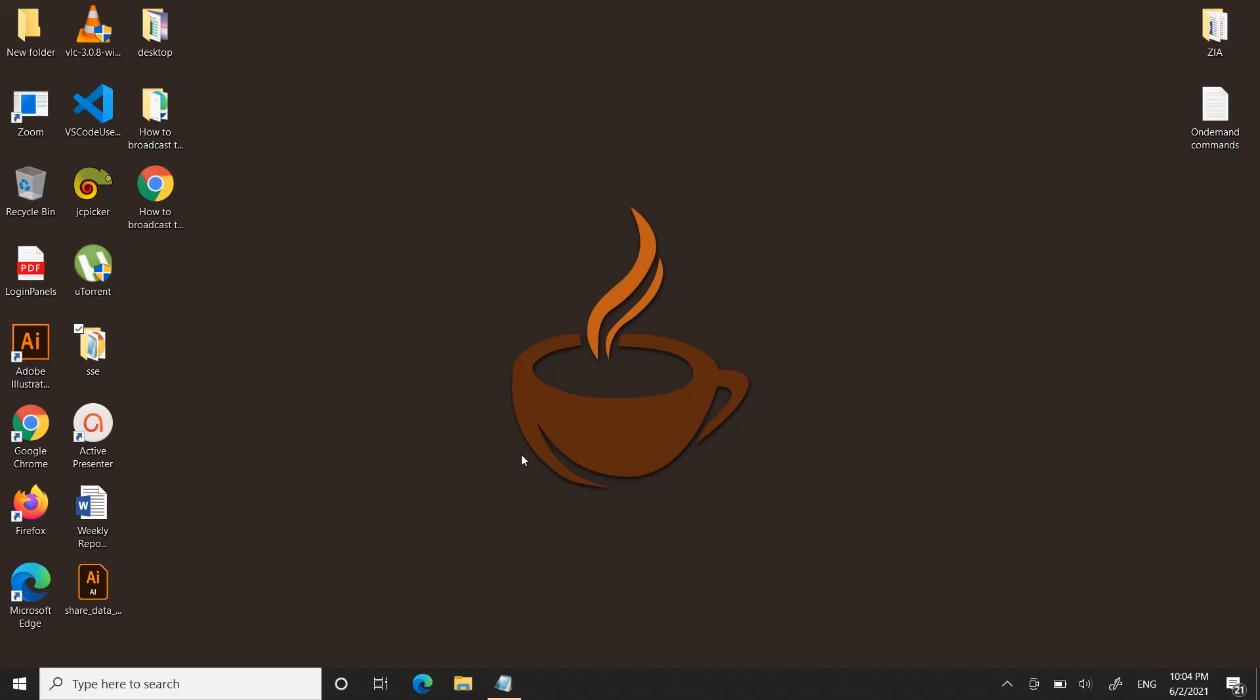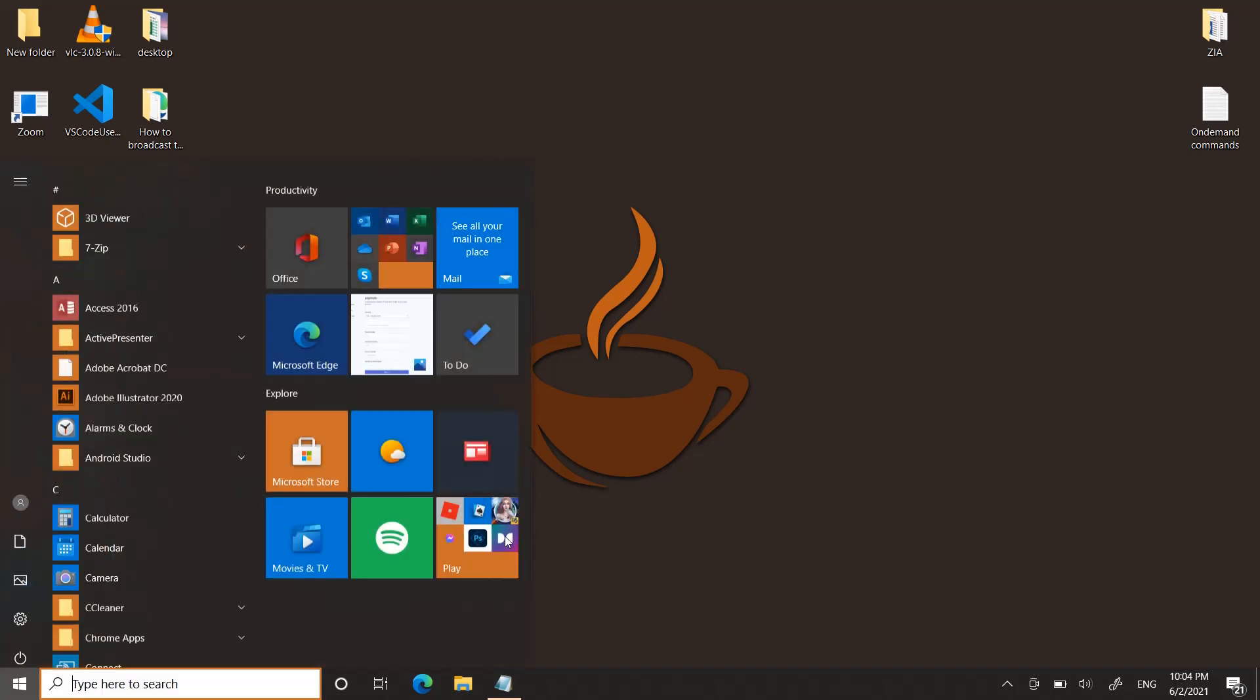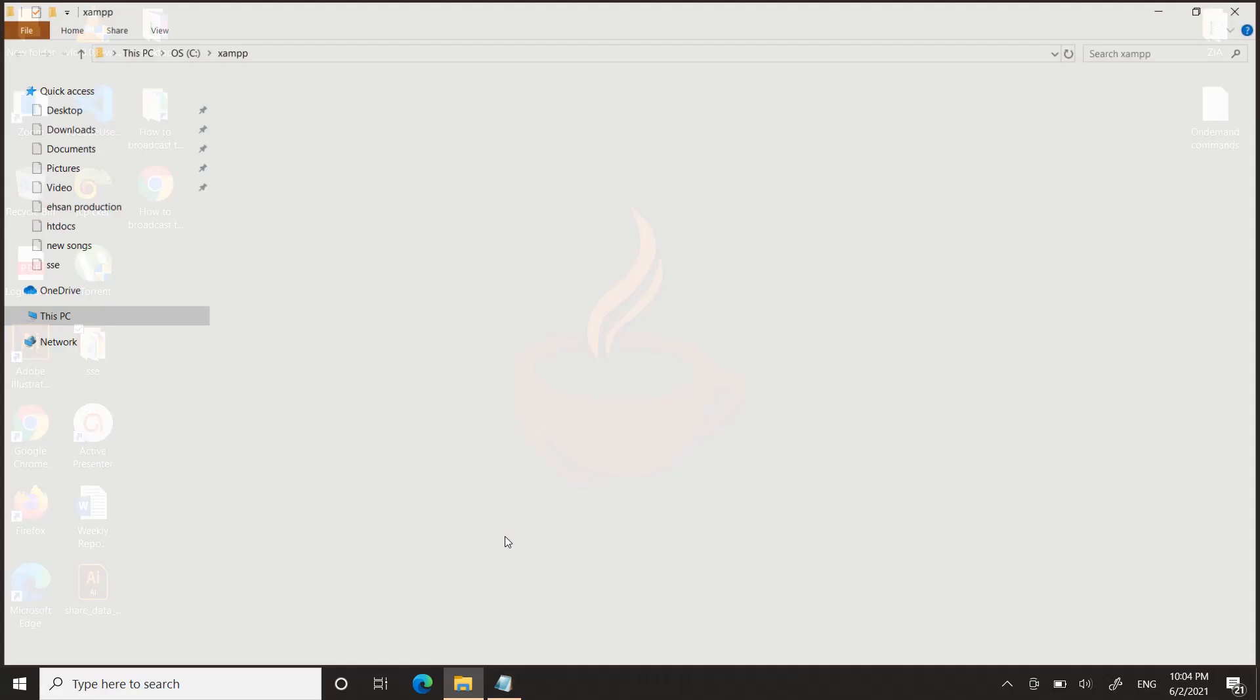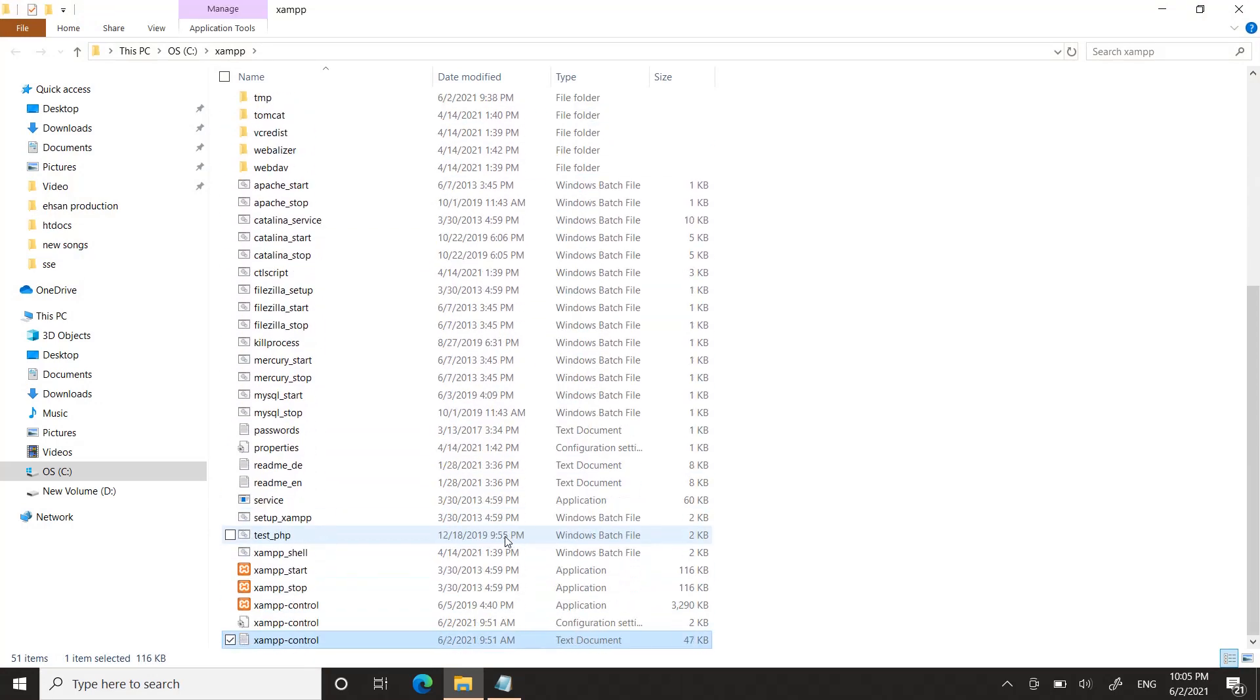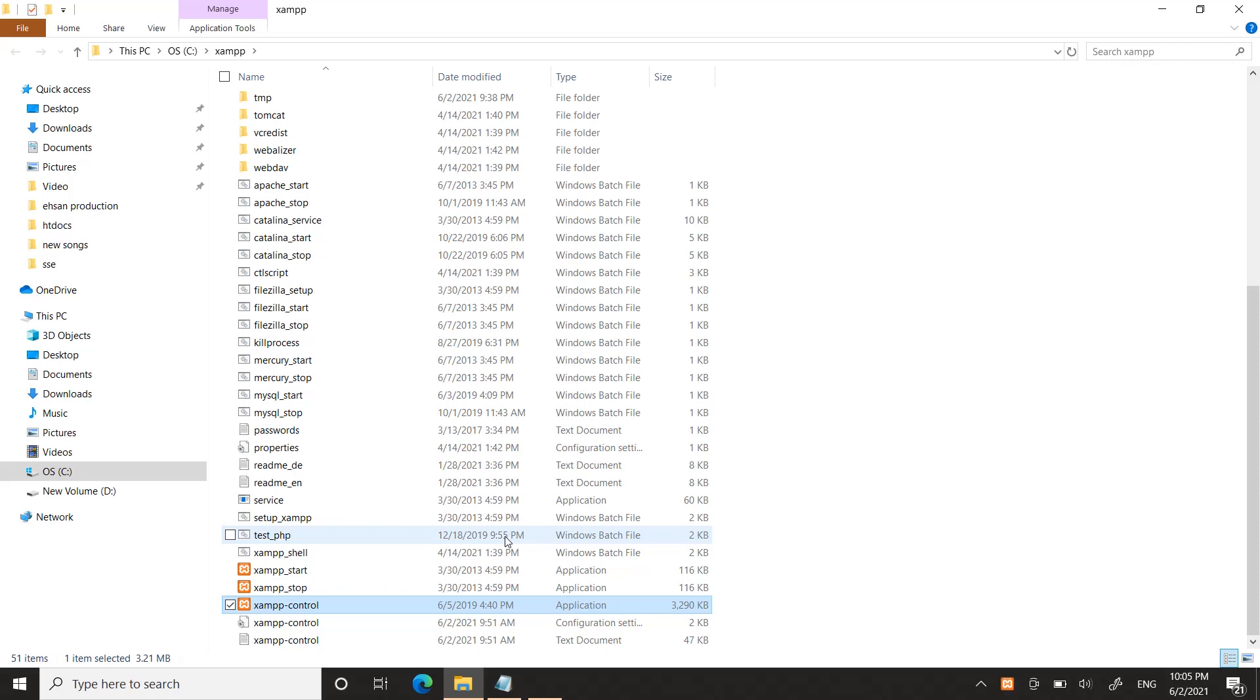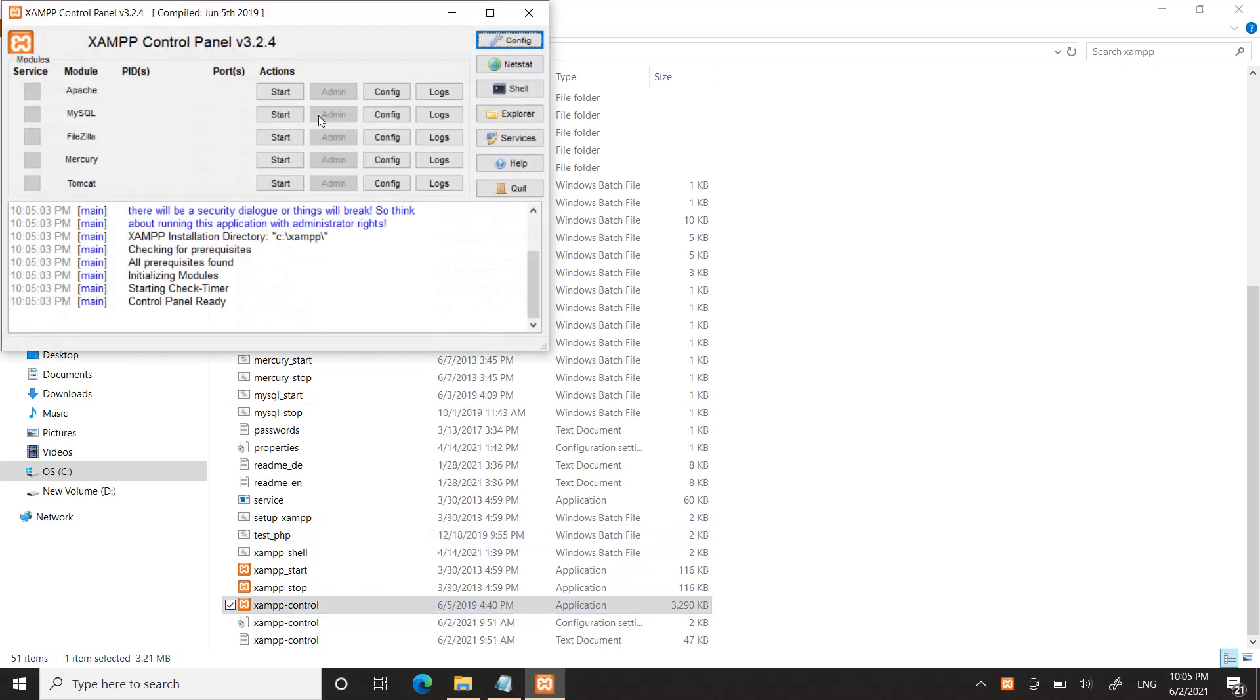For working with SSE you need to have a local server. You may have a static server or XAMPP or WAMP or MAMP in your system—they should be installed. In my case I have already installed XAMPP in my computer. Let me restart that.